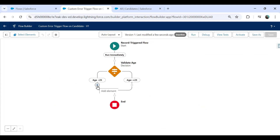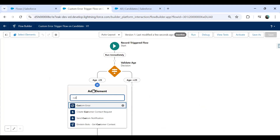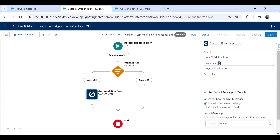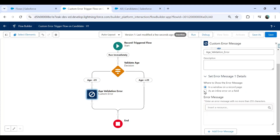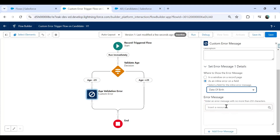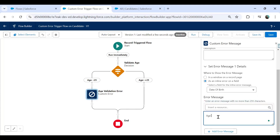On the 'Less Than 25' path, I click the plus button and go to Custom Error. The custom error message element lets us create a message to show on a record page or on a specific field. I select 'Custom Error', label it 'Age Validation Error', and choose to display it as an inline error next to the Date of Birth field. For the error message I enter: 'Age cannot be less than 25'.